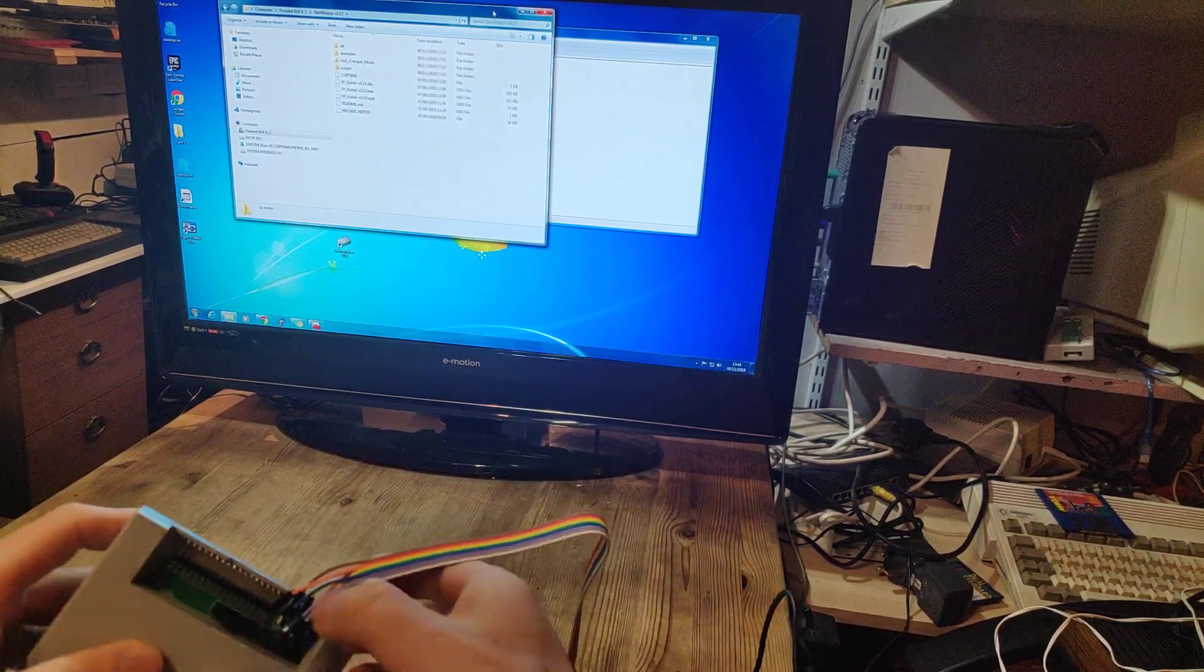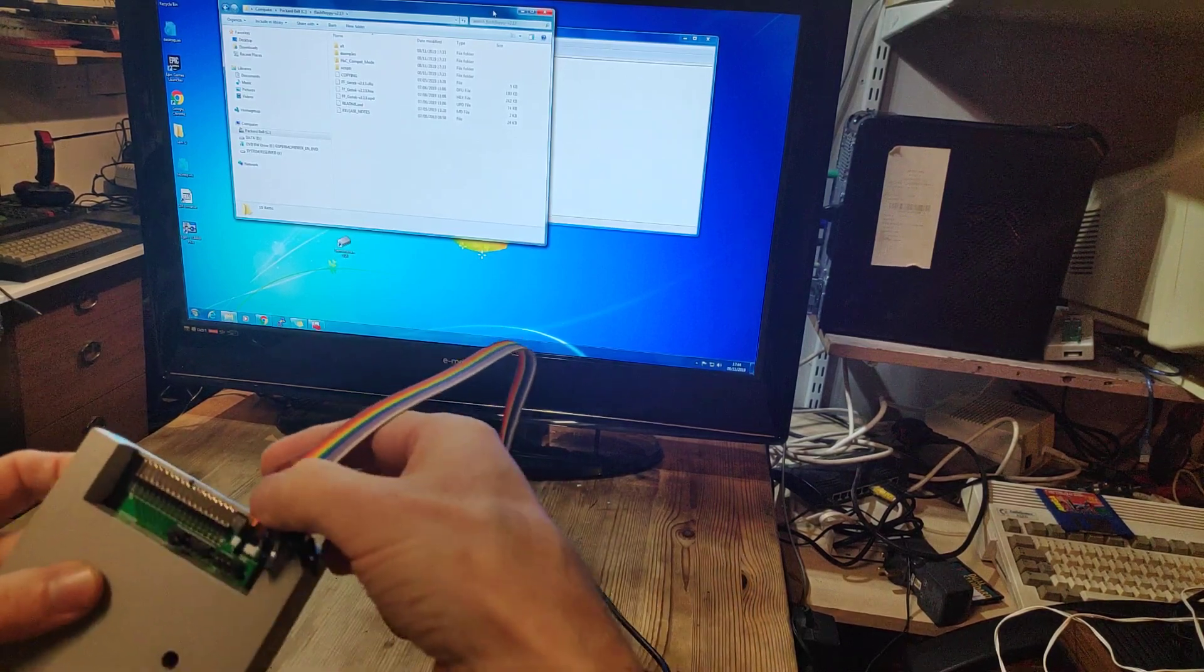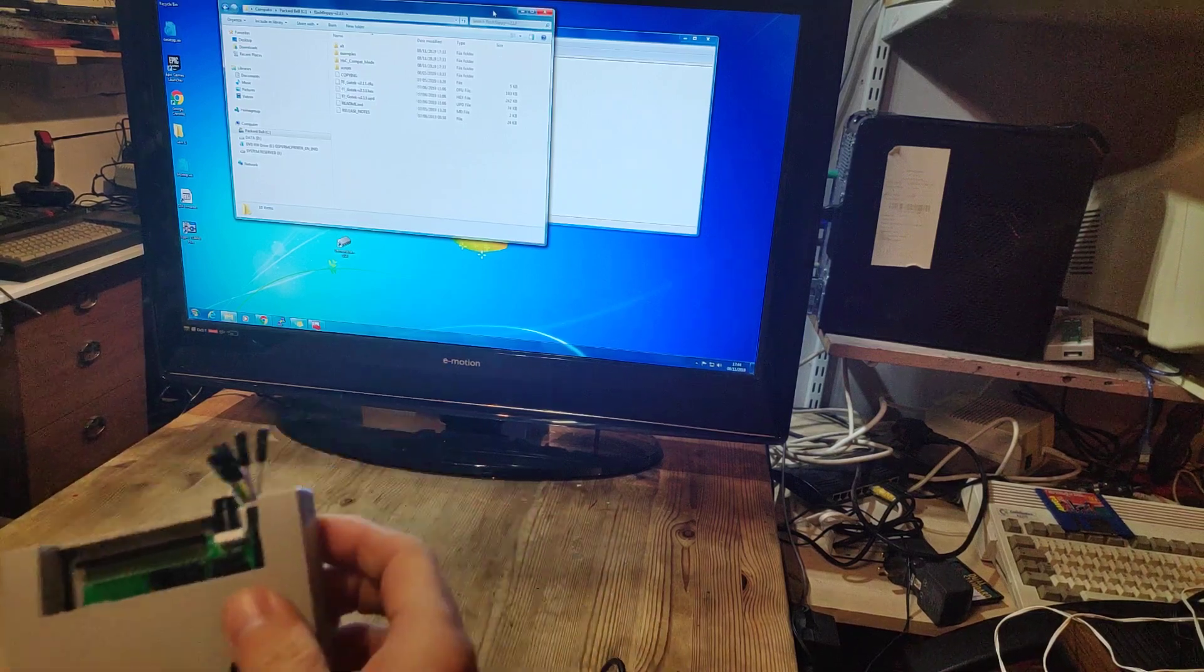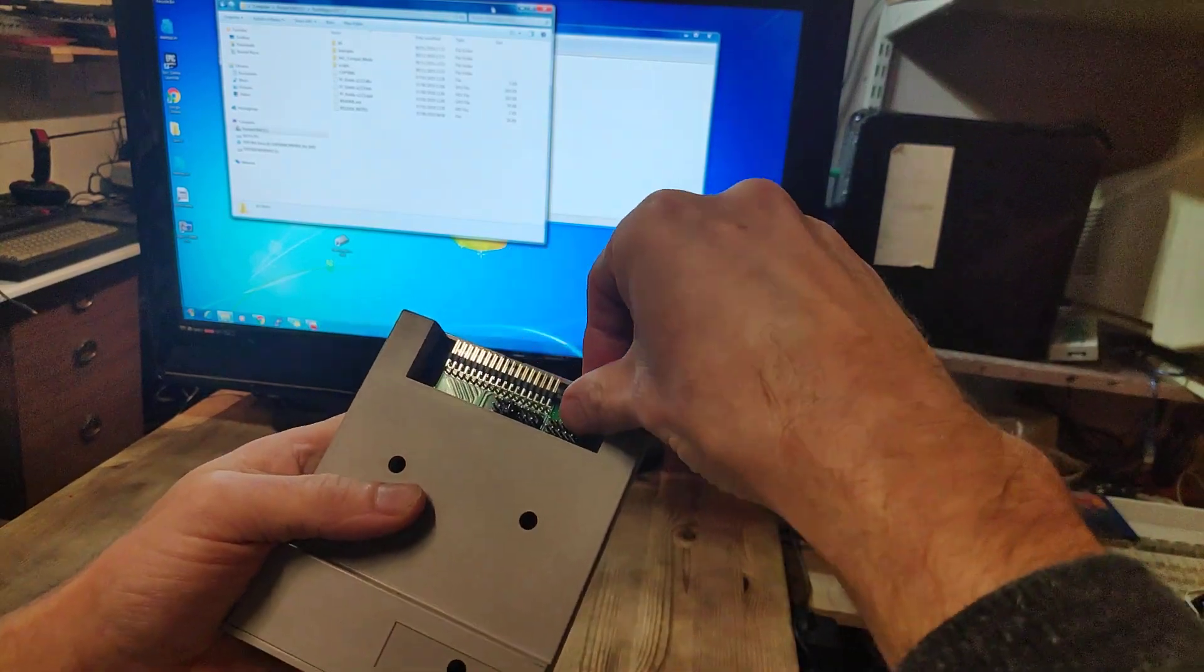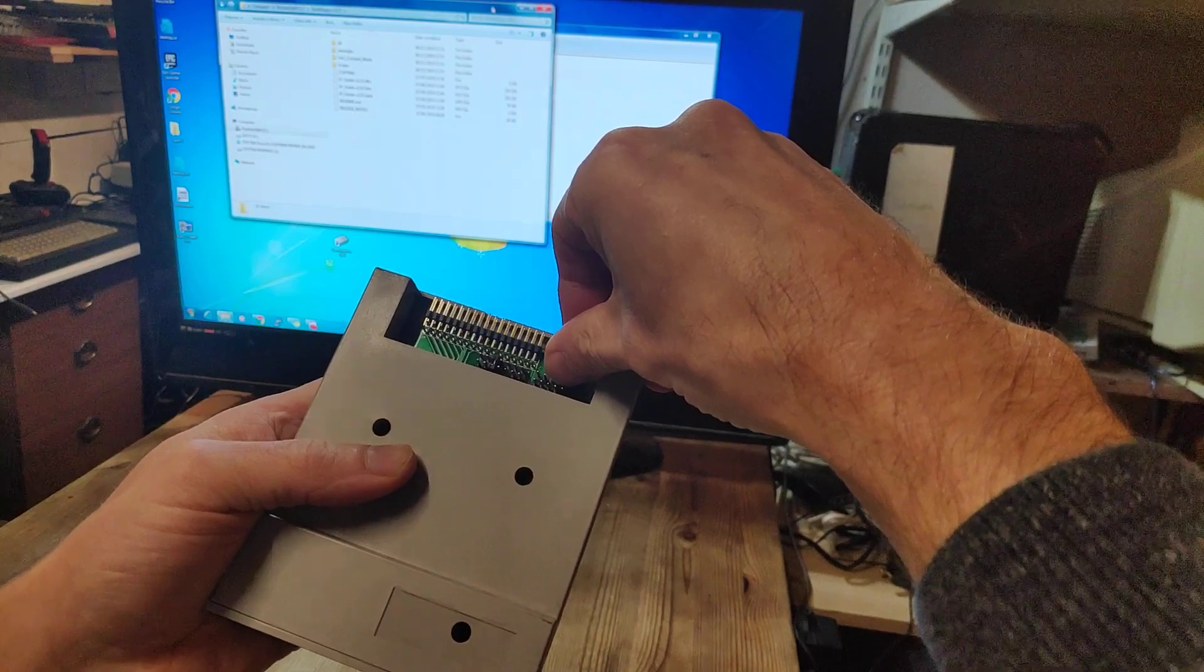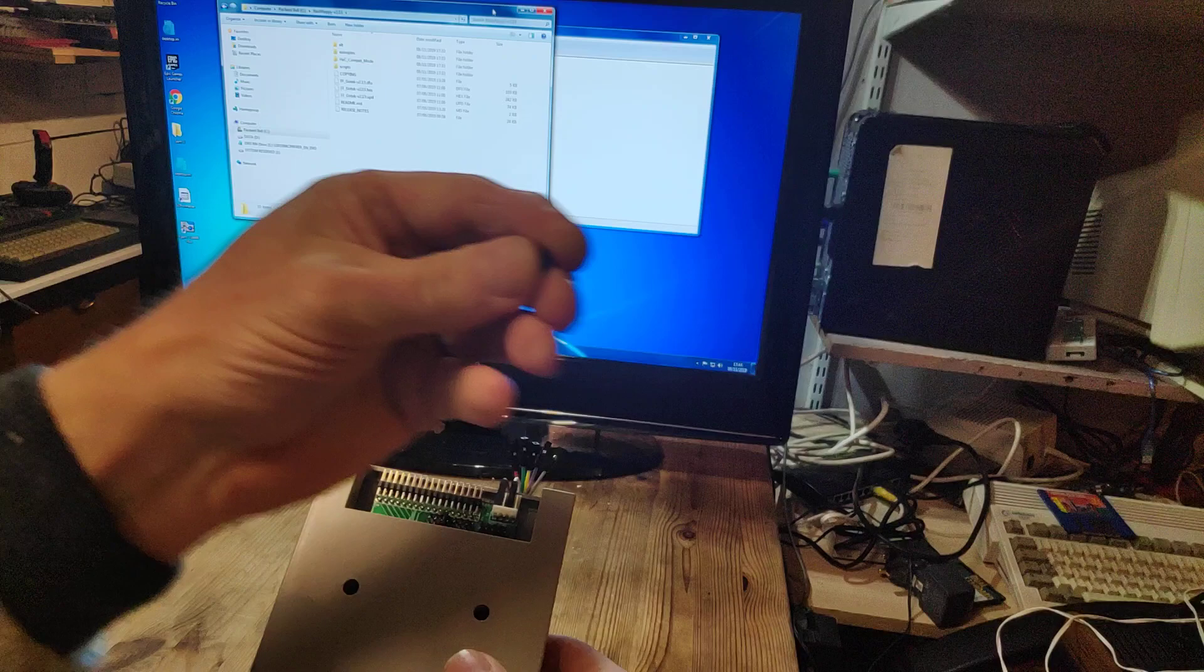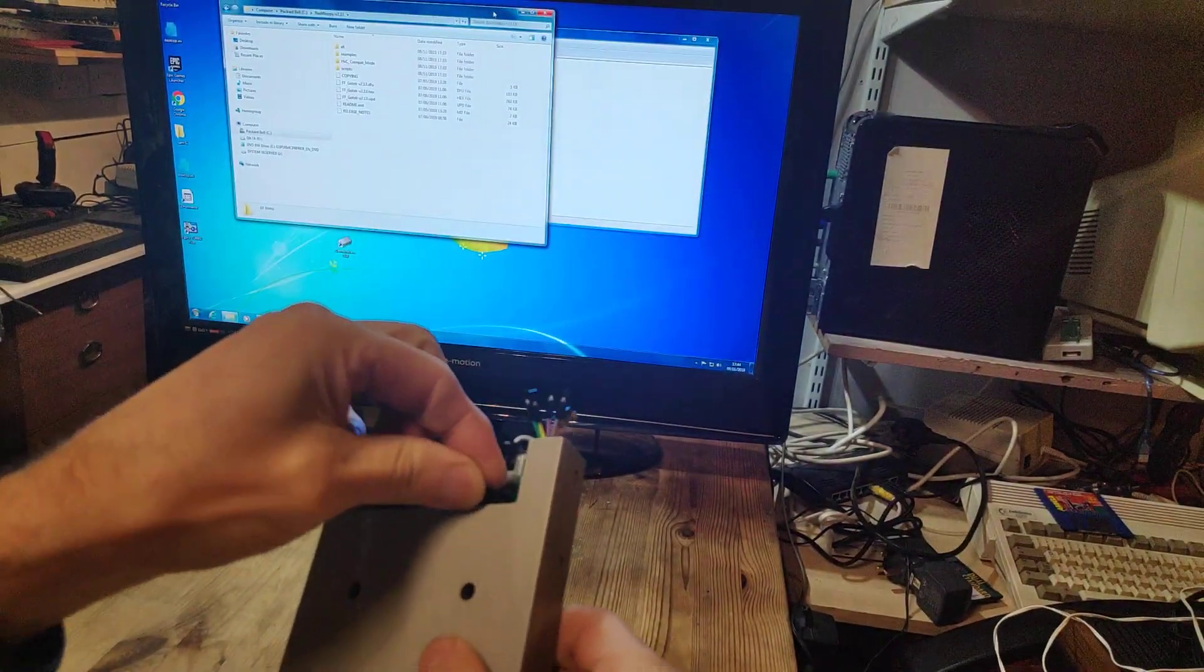I'll put a link to a description of these connections. The GoTek needs to be put into firmware program mode, which is these two button pins on the right here. You need to short those out. I've got a jumper, I'll put that on there. Those two shorted out.